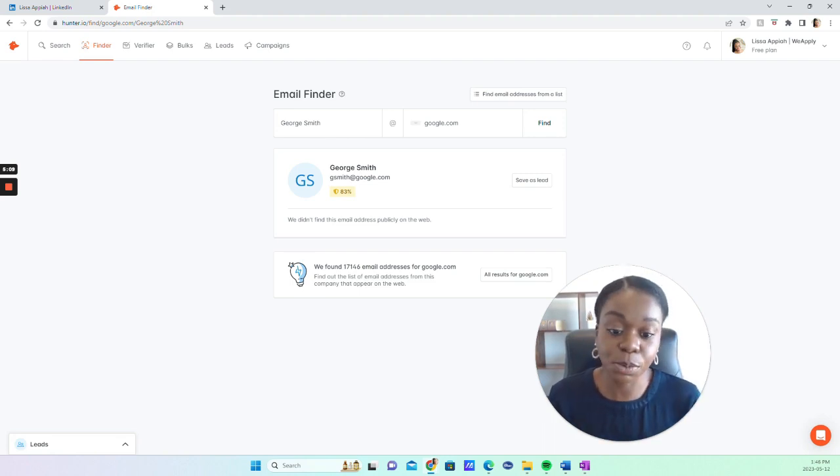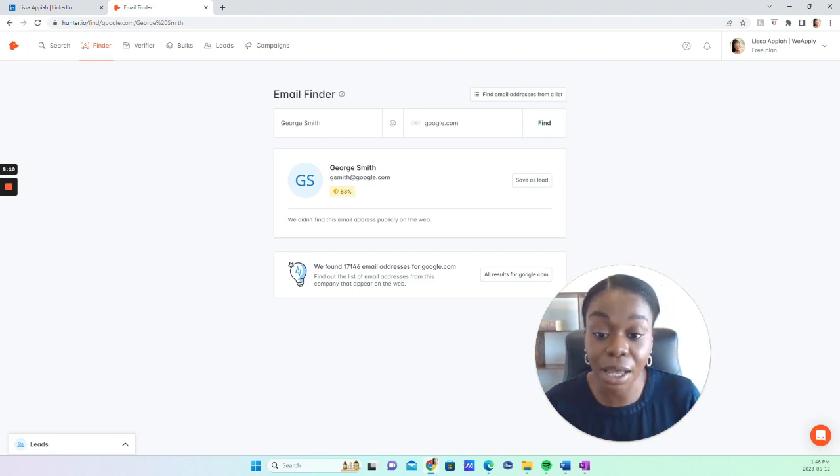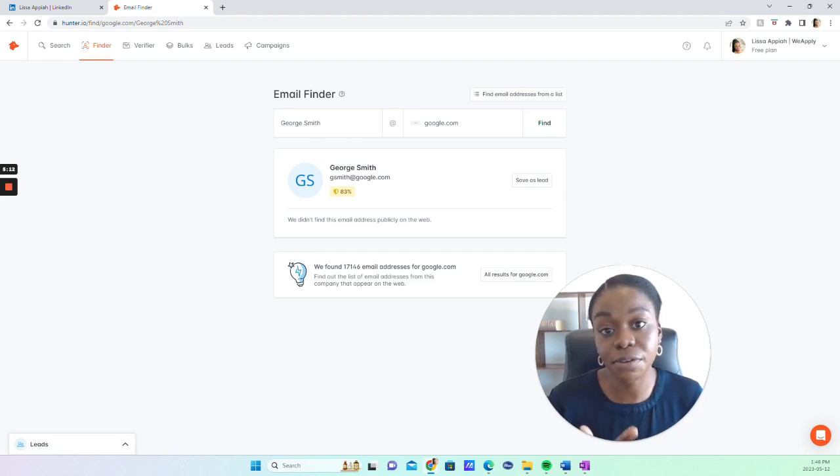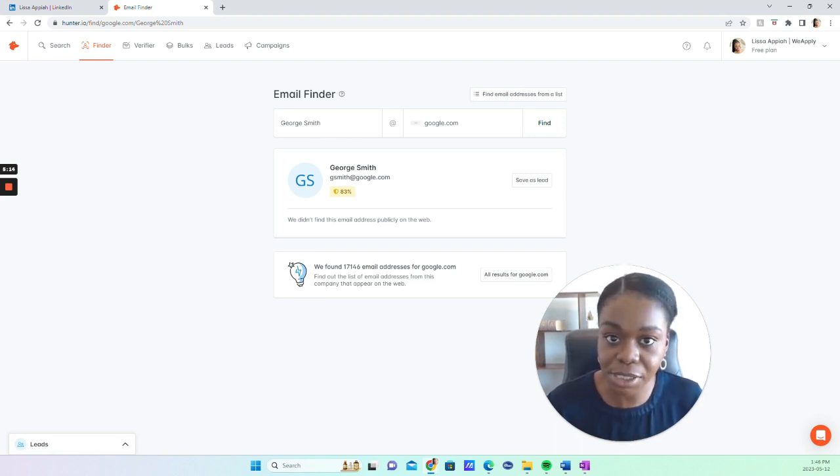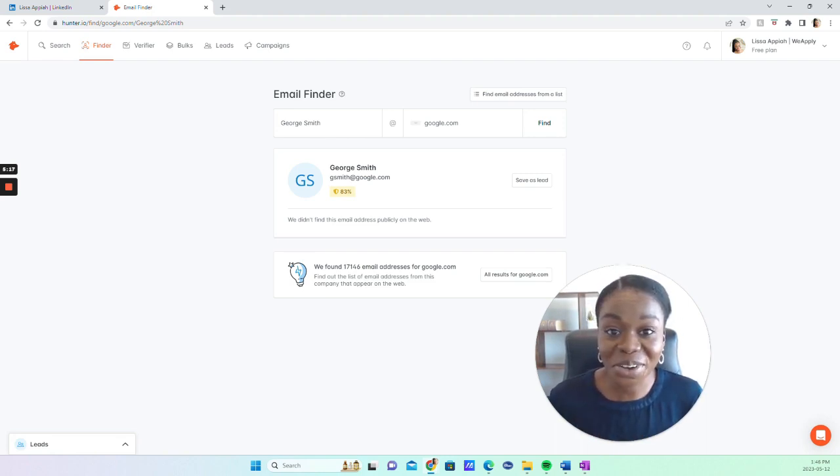So this is why this is a helpful tool to be able to find people's email addresses. I hope you found this video helpful.